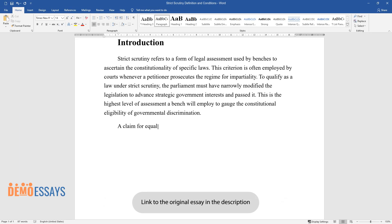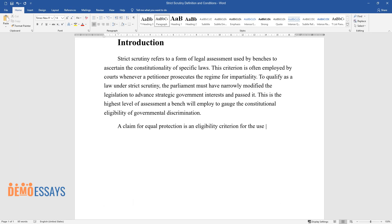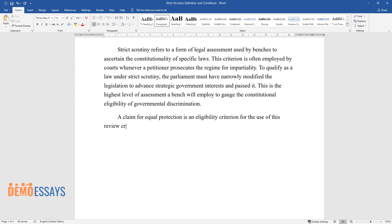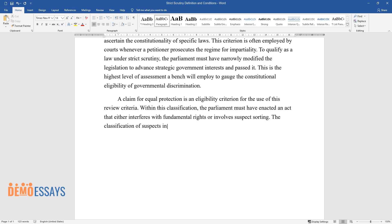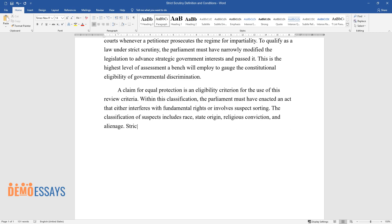A claim for equal protection is an eligibility criterion for the use of this review standard. The legislature must have enacted an act that either interferes with fundamental rights or involves suspect classifications. The classification of suspects includes race, national origin, religious conviction, and alienage.